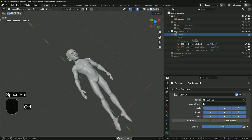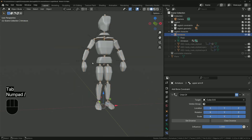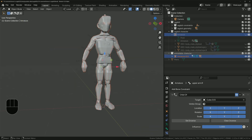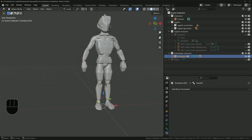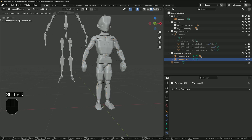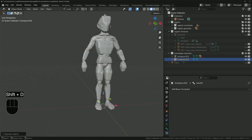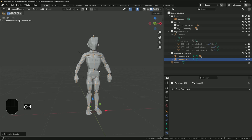Now when you play it back you'll get the correct result. You can unhide the character geometry mesh to see how it deforms. To give the ragdoll an initial pose, make a duplicate of the animatable character armature — the one that still has all the parenting in place.